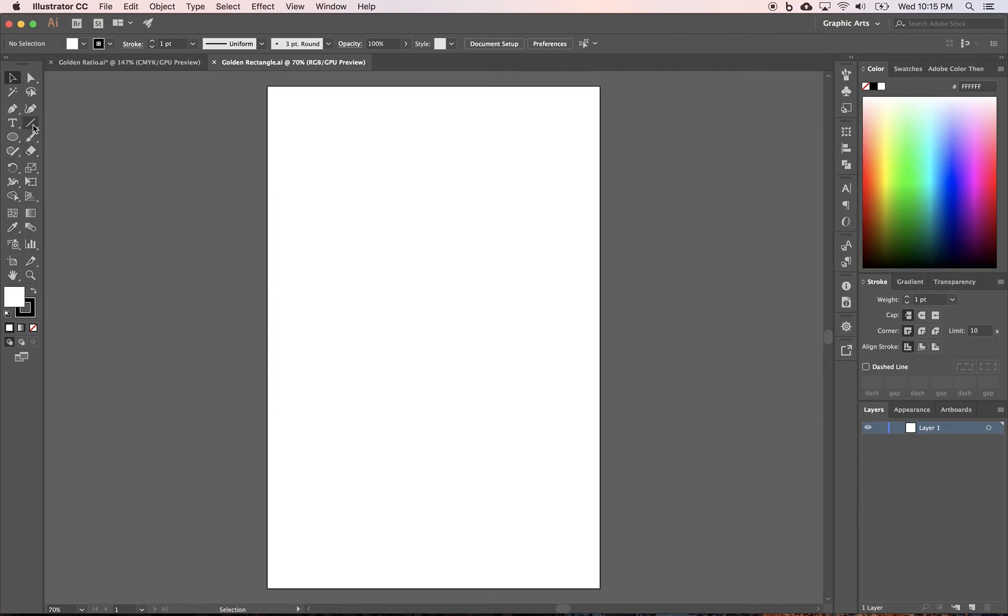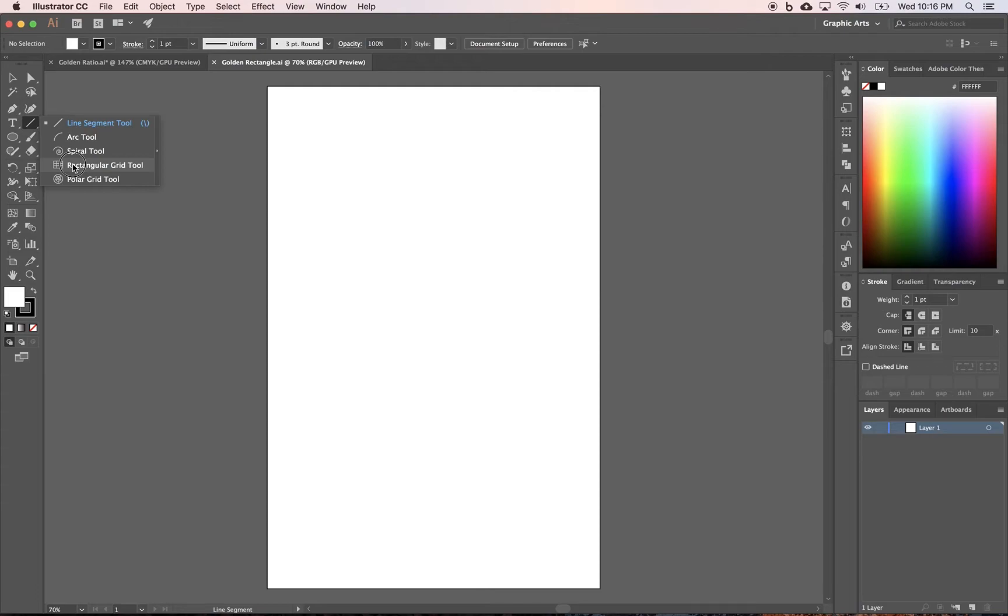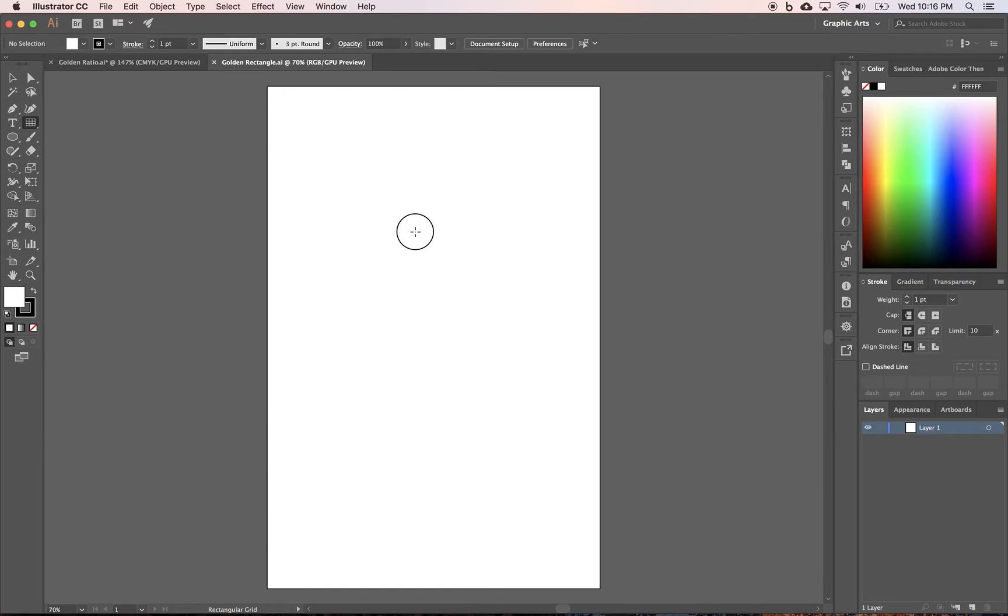We want to take underneath the line tool. We're going to hold down on the line segment tool. We want to choose the rectangular grid tool. Then, I want to just click anywhere on my canvas, like that, and the rectangular grid tool option menu is going to pop up.